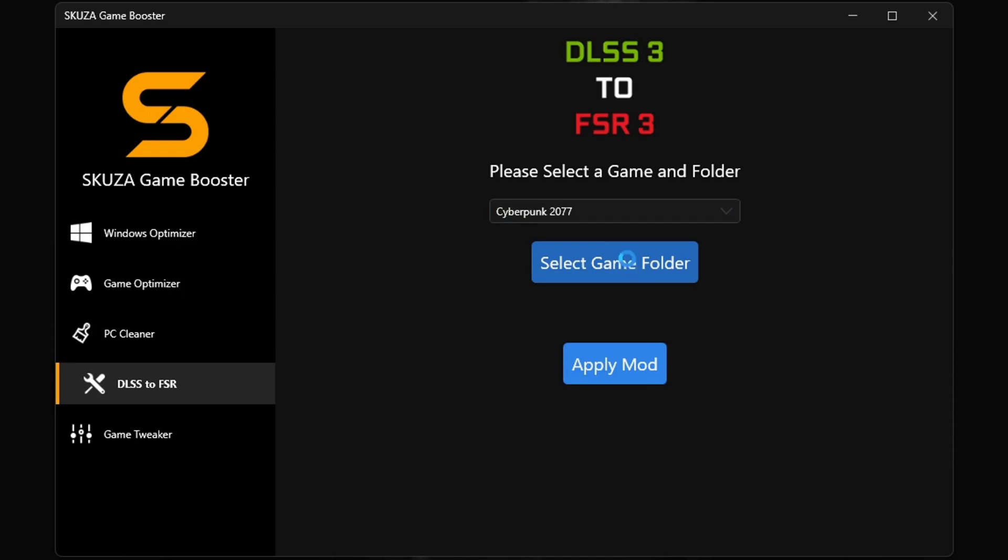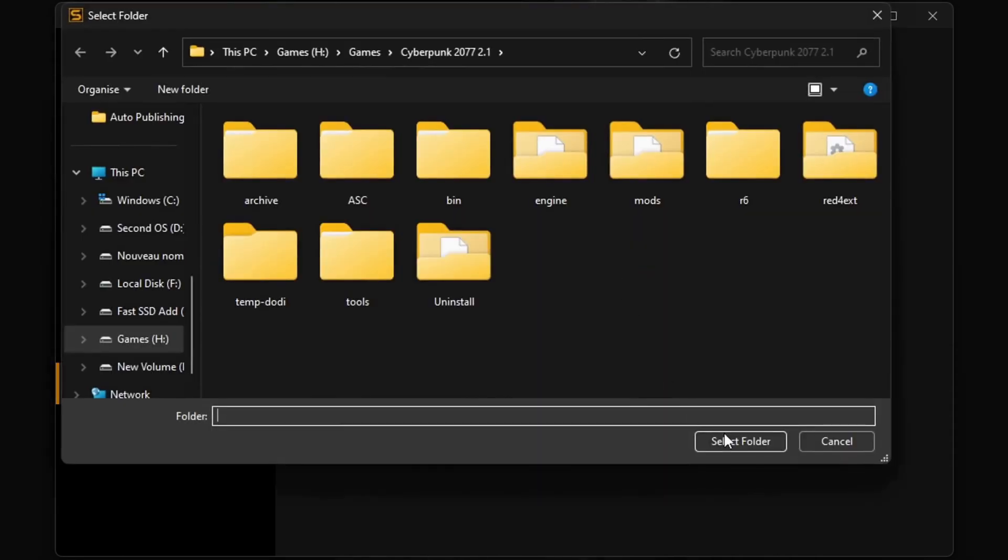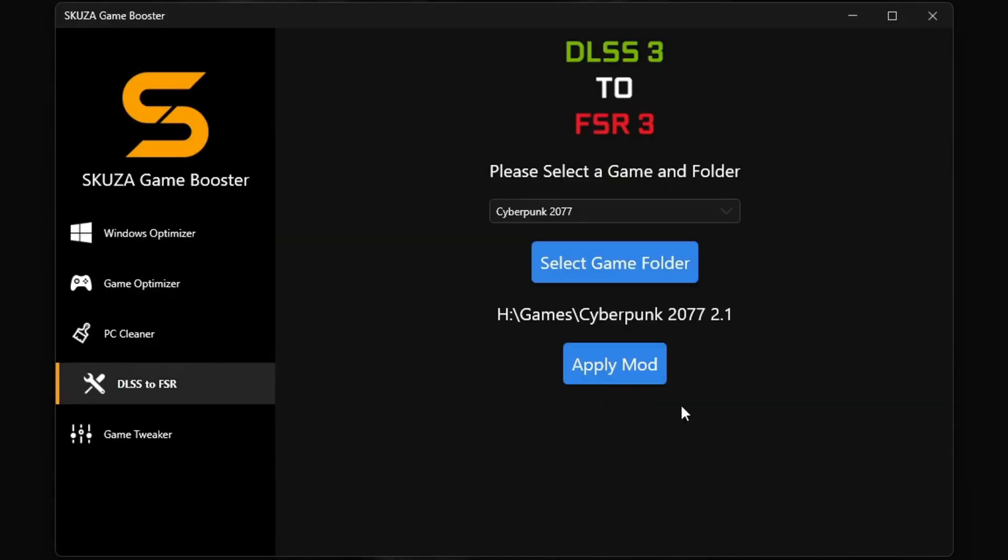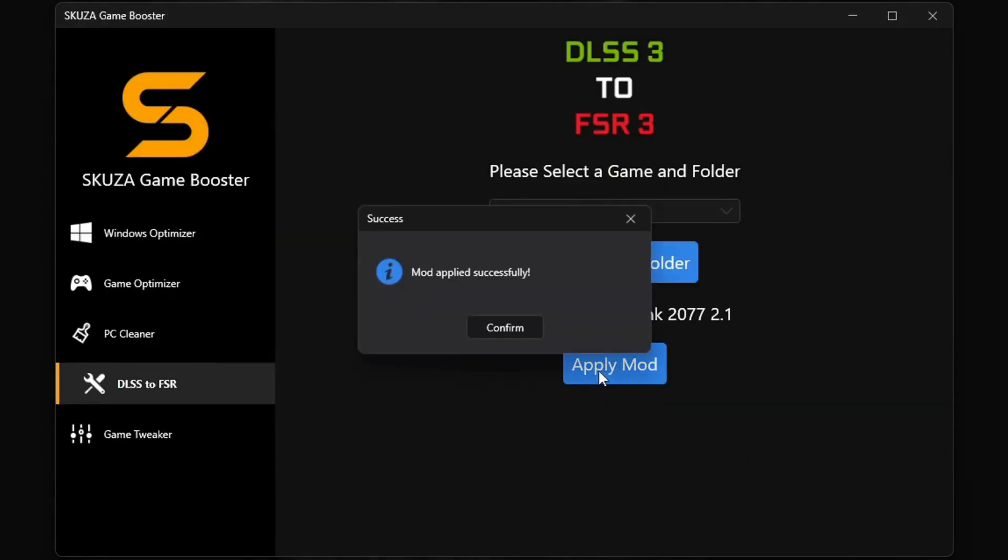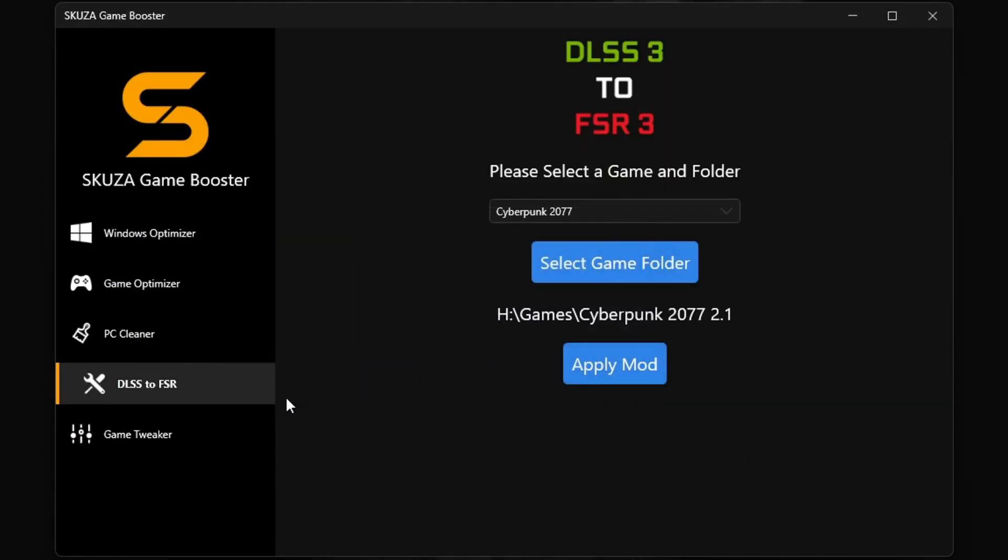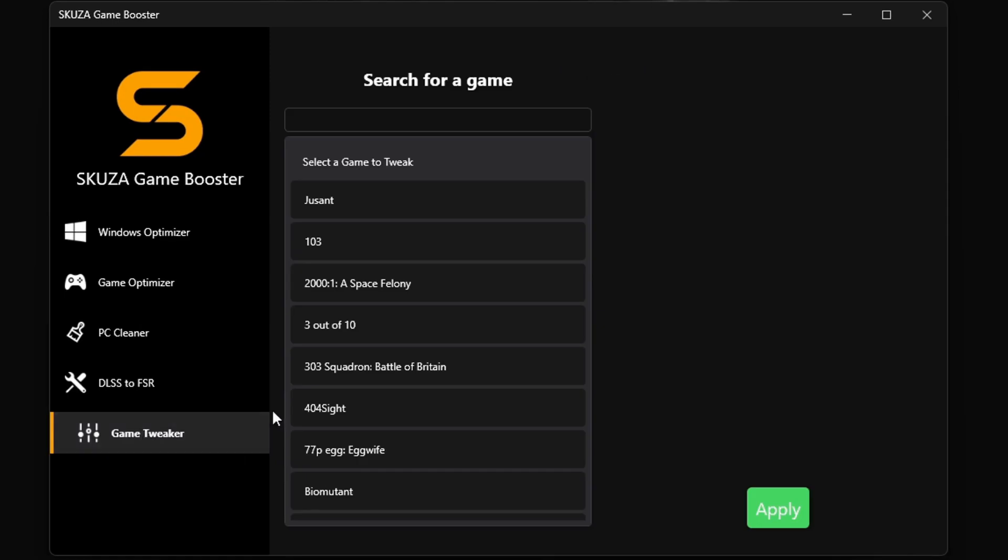The DLSS 3 to FSR 3 tool doubles your FPS by converting the DLSS 3 games to FSR 3, making it compatible with more GPUs. This will make a big difference in how you play your favorite games.